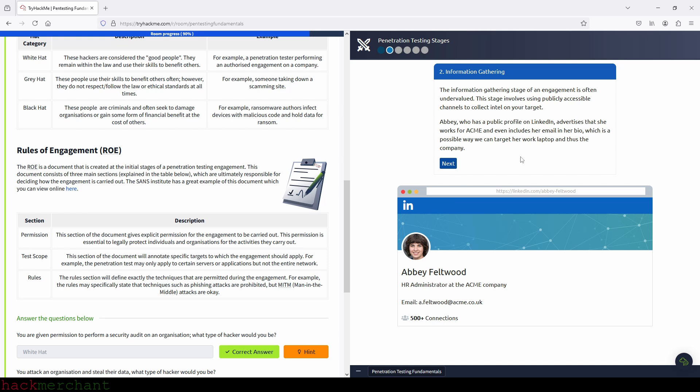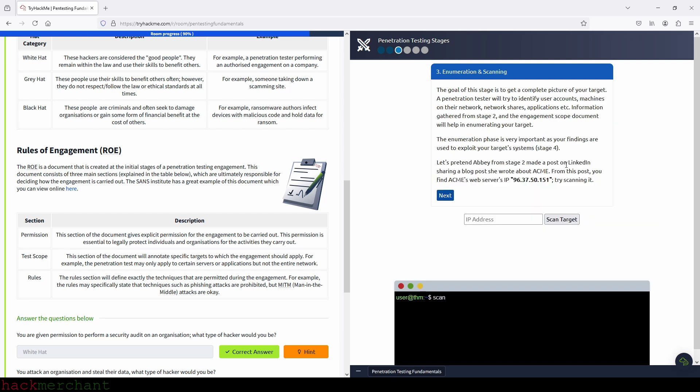And now let's click on next to read about the next stage. So information gathering, the information gathering stage of an engagement is often undervalued. This stage involves using publicly accessible channels to collect intel on your target. Abby, who has a public profile on LinkedIn, advertises that she works for Acme and even includes her email in her bio, which is a possible way we can target her work laptop and the company.